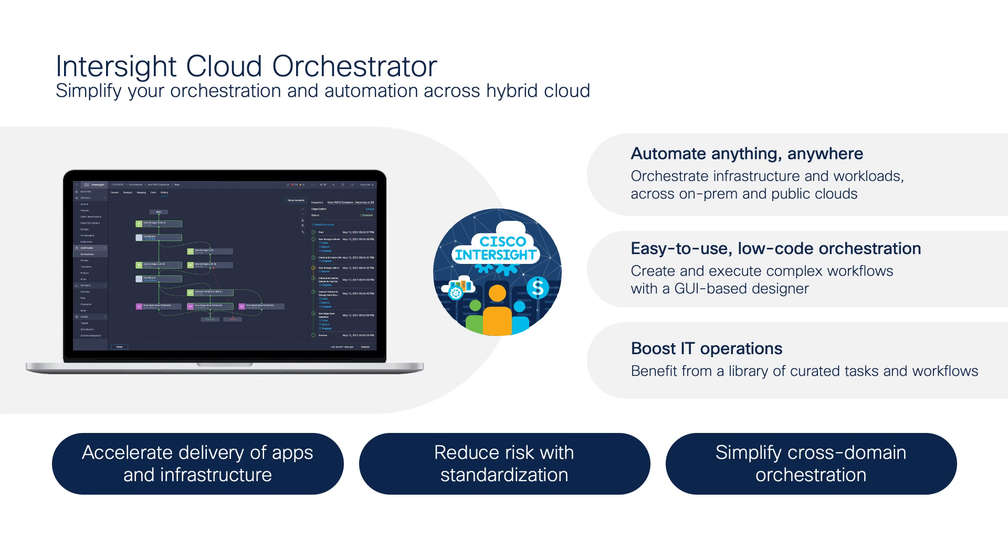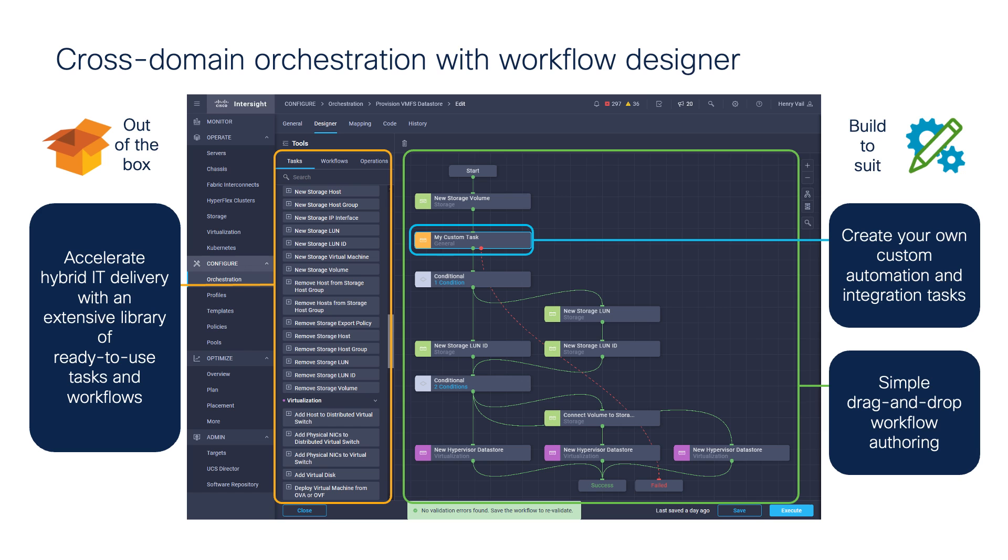Intersight Cloud Orchestrator simplifies the orchestration and automation for infrastructure across FlashStack data center by providing an easy-to-use workflow designer. Based on a library of curated multi-domain tasks, it enables users to create workflows with just a drag and drop.